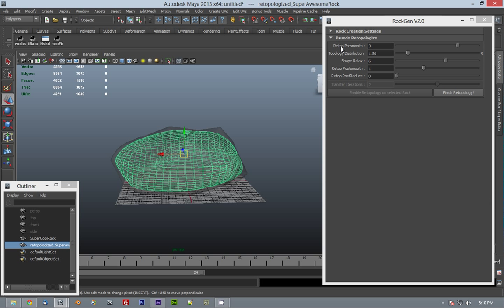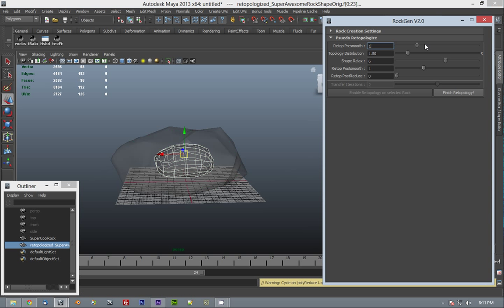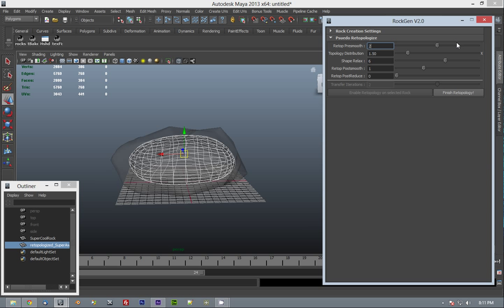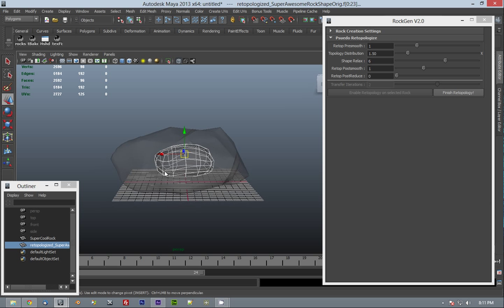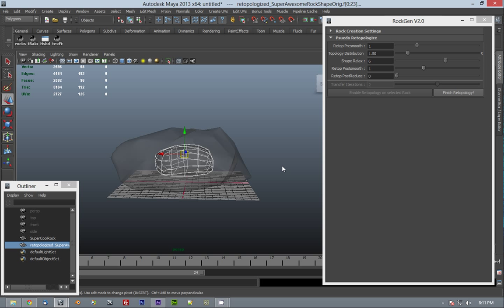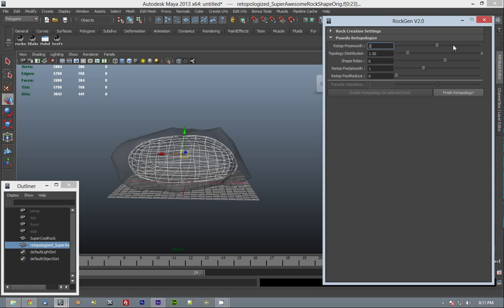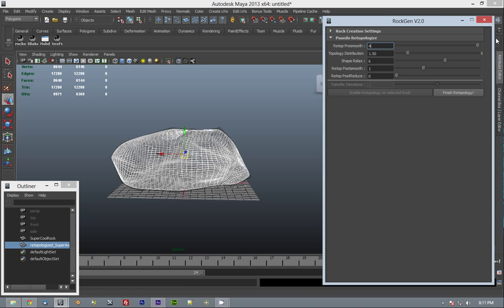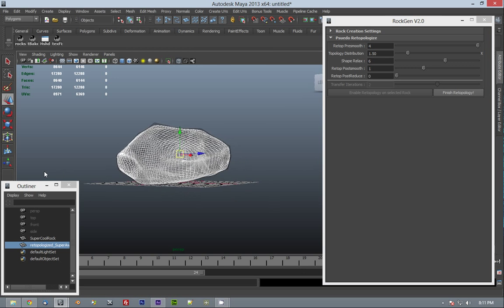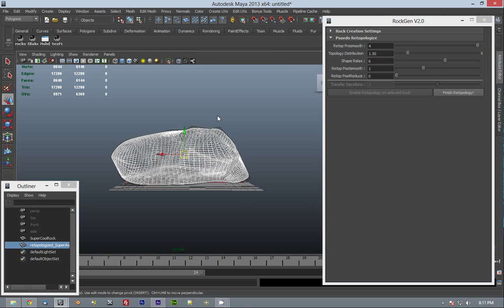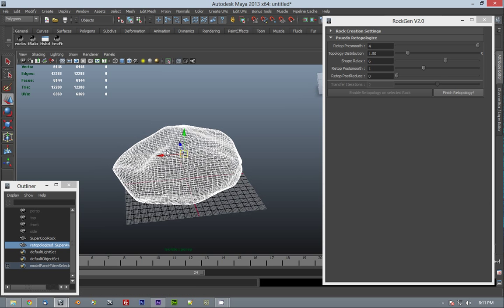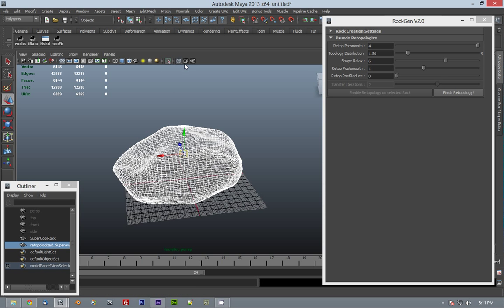The first setting here, Retop Presmooth, is basically a mesh smooth modifier with history, and it's controlling how smooth your mesh is. So if you take it down to 1, obviously you're going to see a very small mesh because it's got very little detail to match to the rock. If we take this up to like 4, you're going to see it gets much closer to matching but it's still a little smooth around the edges, which may be what you want, it may not be.